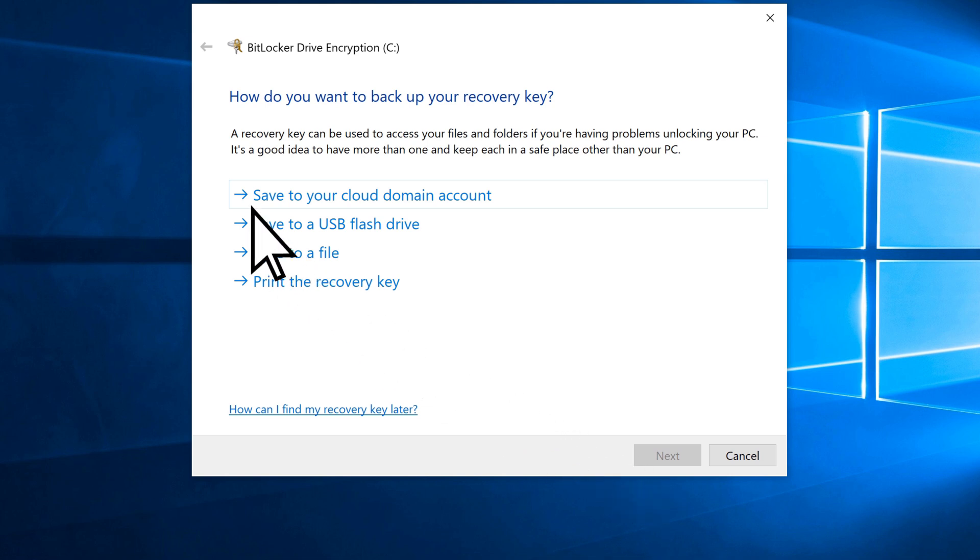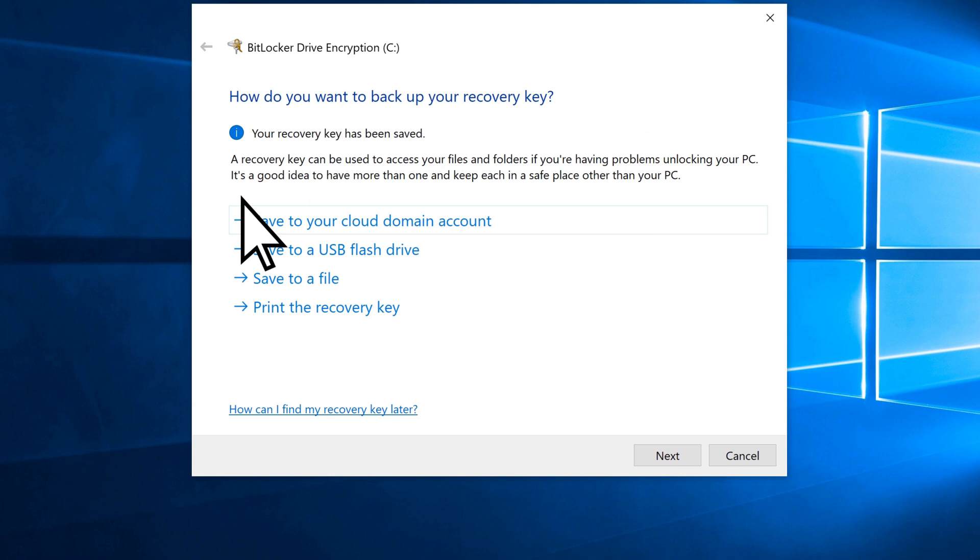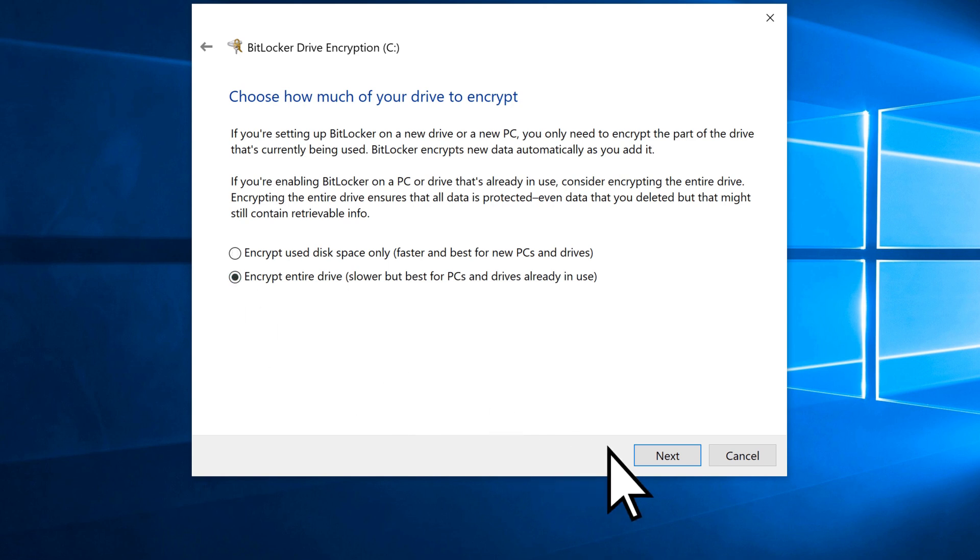Choose a method to save an encryption recovery key. Then select Next. Choose how much of your drive to encrypt. Then select Next.